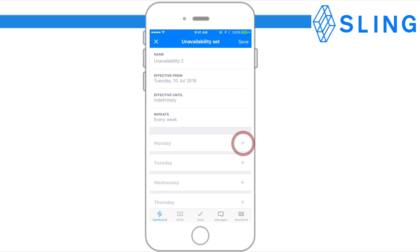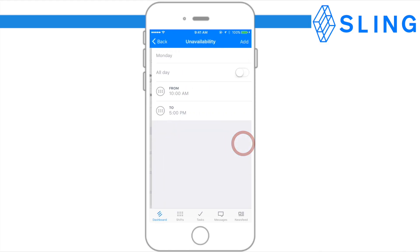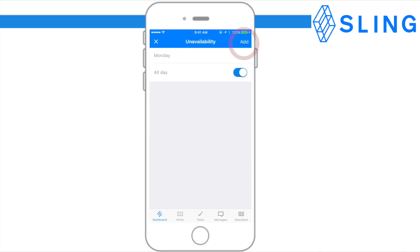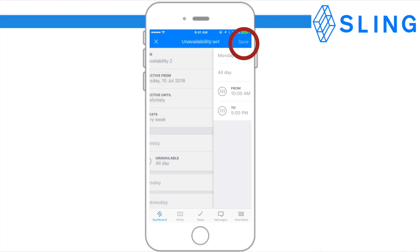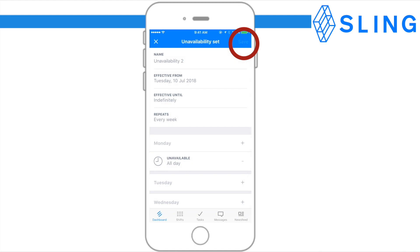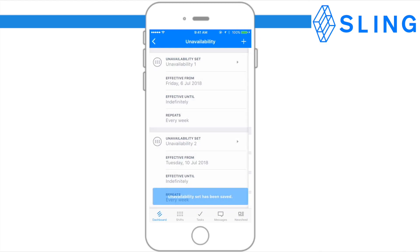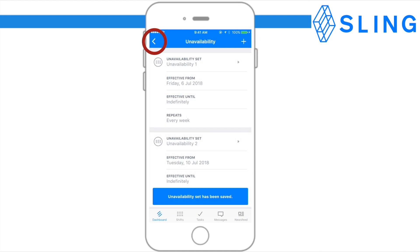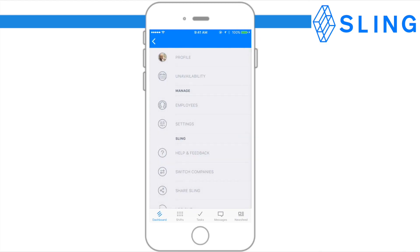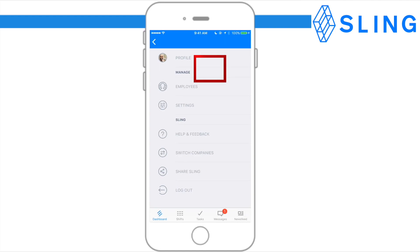Please note that unavailability is different from requesting time off. If you're not planning on being constantly unavailable, you can use Sling's time off feature. If you do not see the unavailability tab, your manager may have disabled this feature.